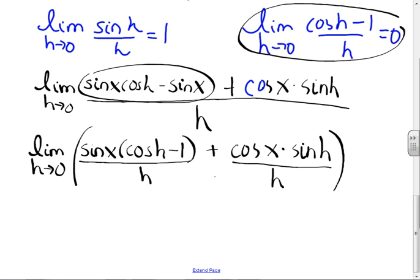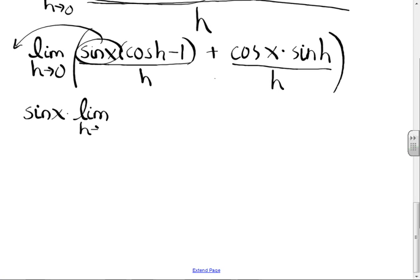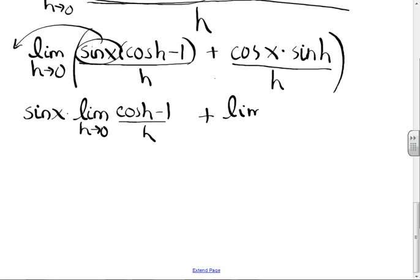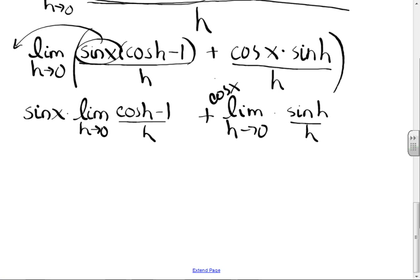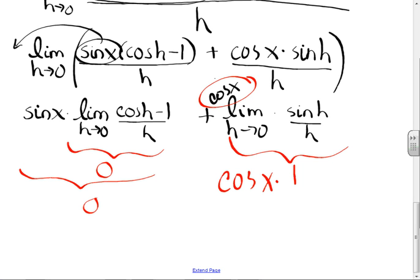The limit as h→0 does not affect the sine(x) — we can pull it out, provided that's not the variable in question. So I get sine(x) times [cos(h) - 1]/h — I know what that is. Plus, distributing my limit, I can pull the cosine(x) out, times sin(h)/h. What is the limit of [cos(h)-1]/h? Zero — so this one goes away. What is the limit of sin(h)/h? One, but it's times the cosine of x. So there it is — that's the proof of why the derivative of the sine is the cosine.